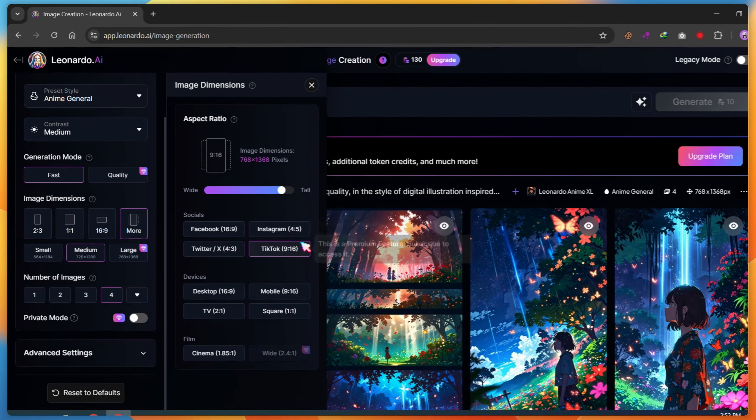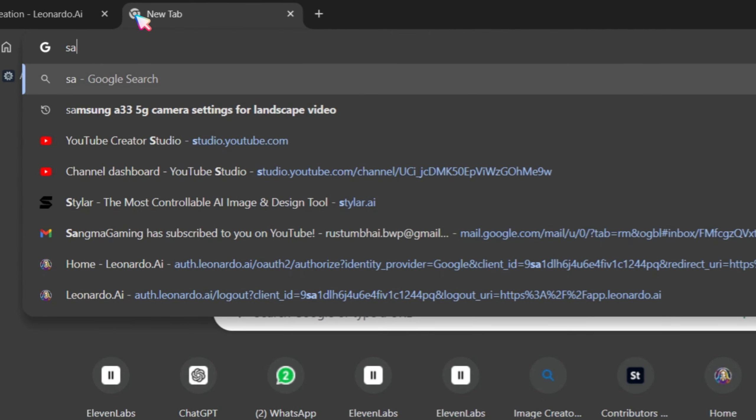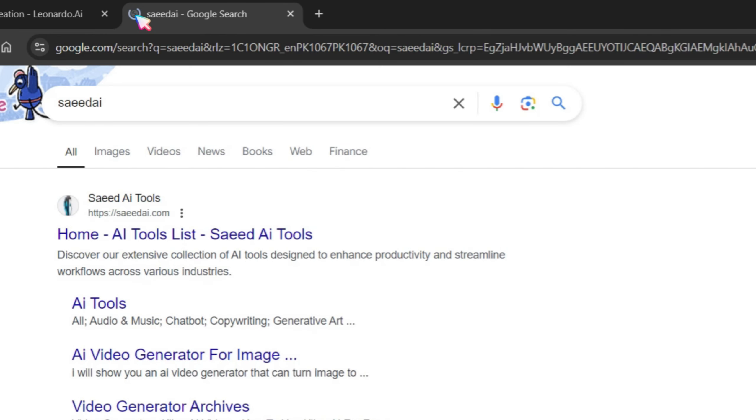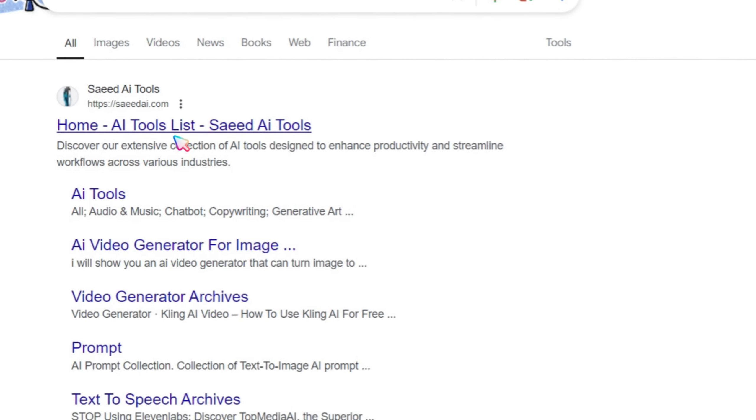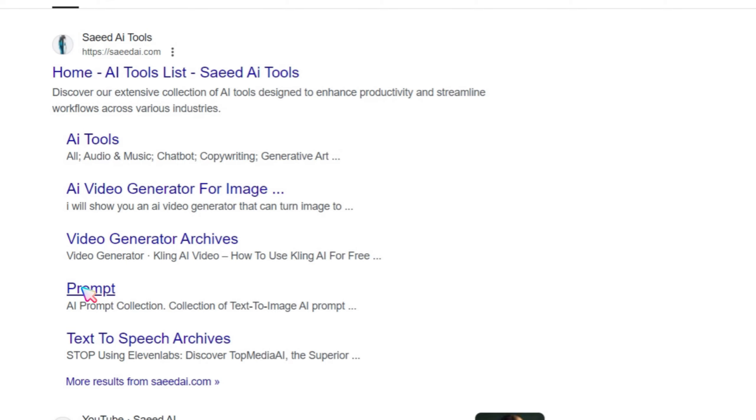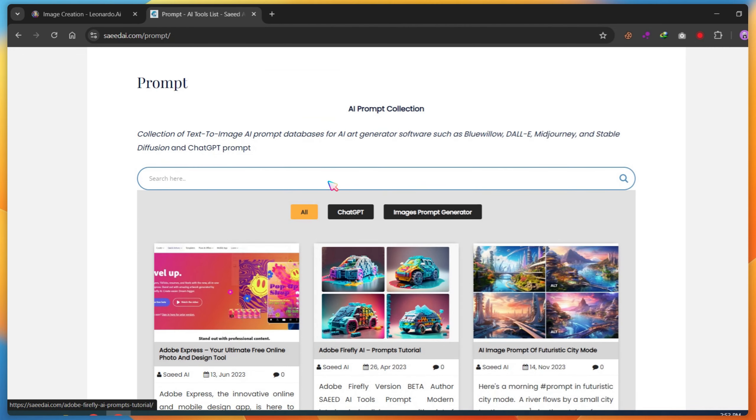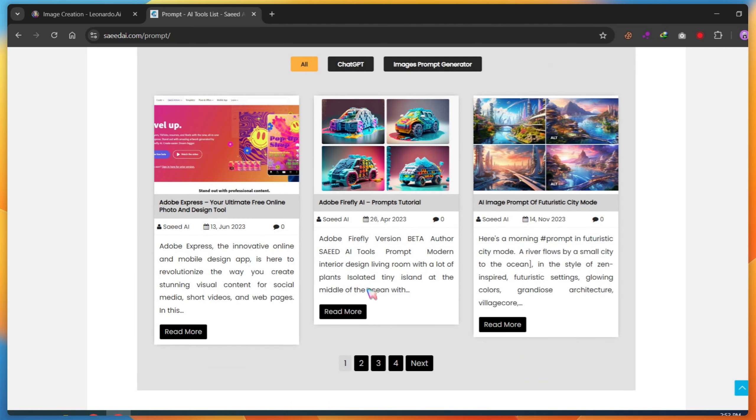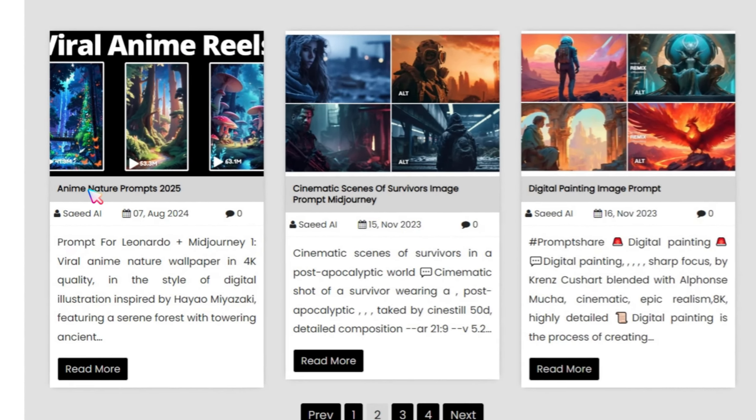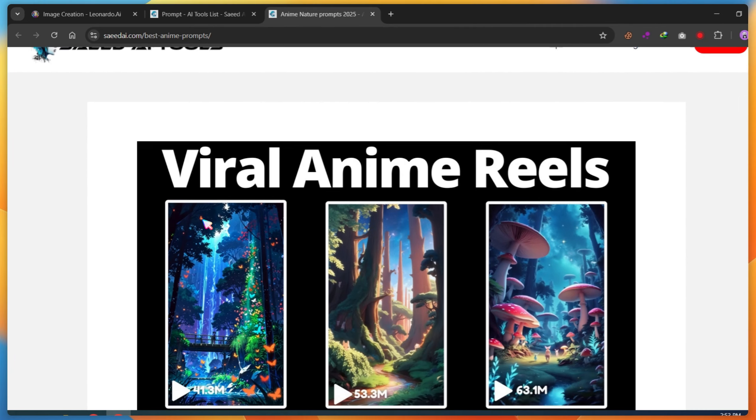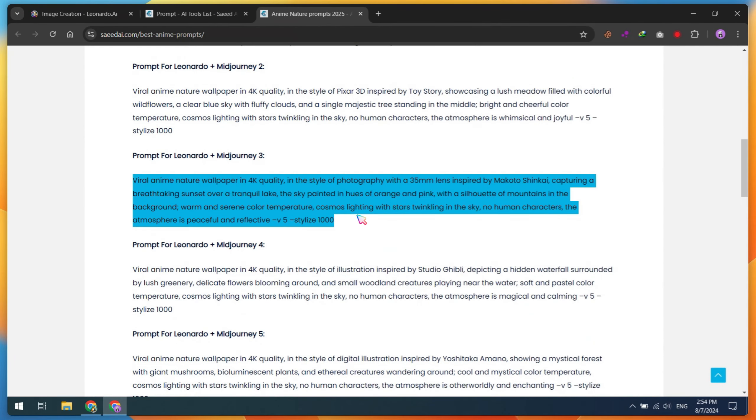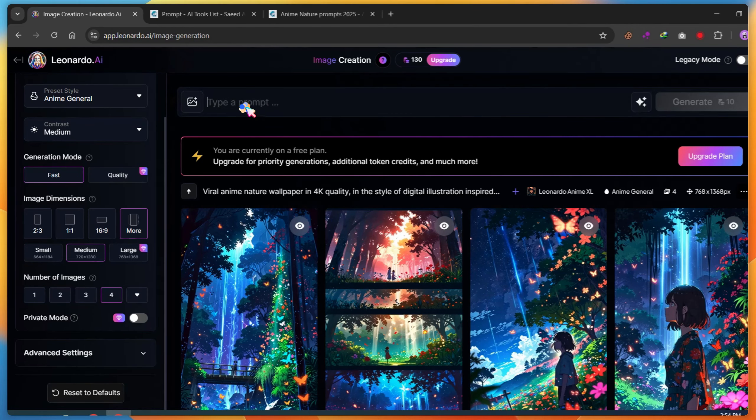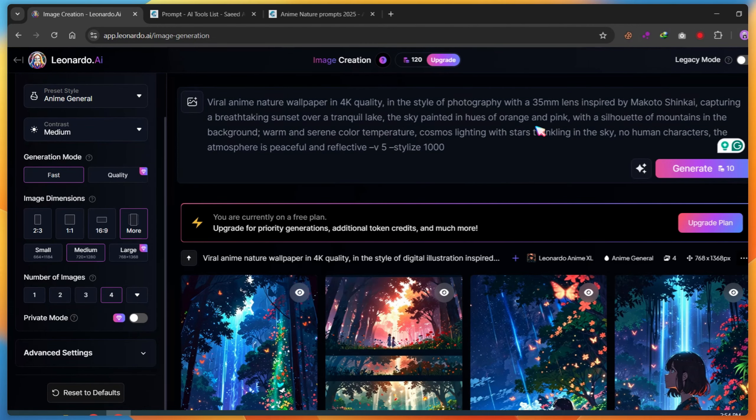Now, we need an image prompt. Open a new Chrome tab and search for Saeed AI. Click on prompt. And after it opens, search or visit the second page. Click on the Anime Nature prompts post, where you'll find many good prompts for images. Copy any prompt. Go back to Leonardo AI, paste it, and click the Generate button.